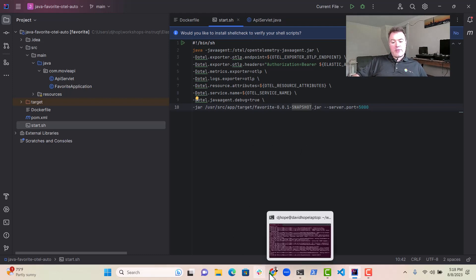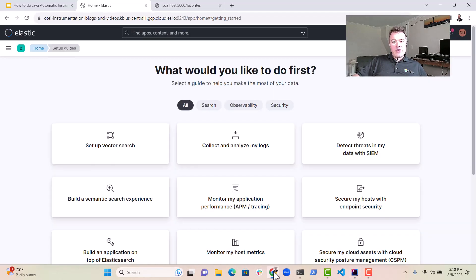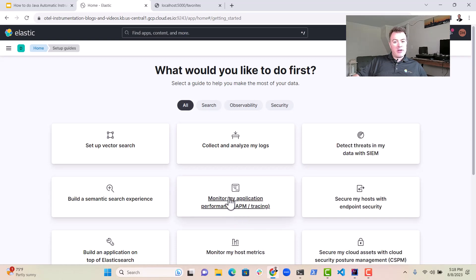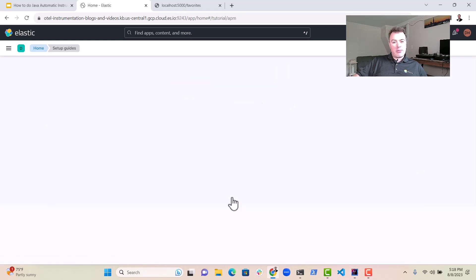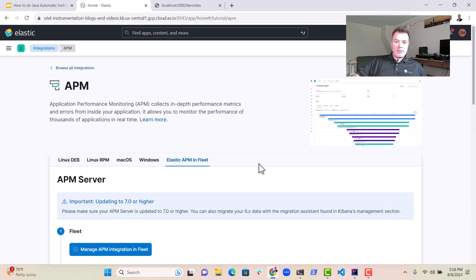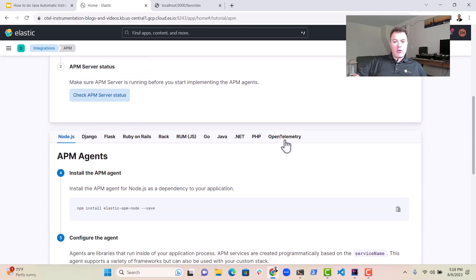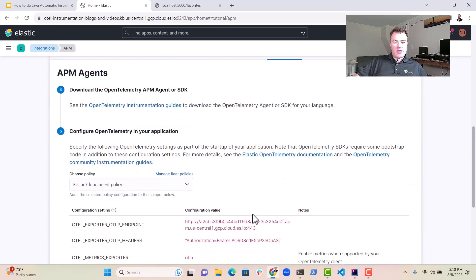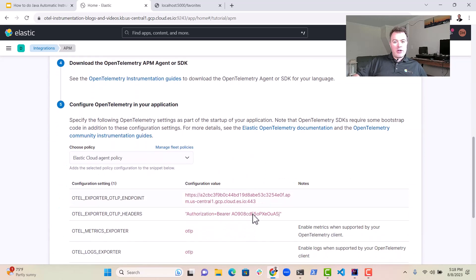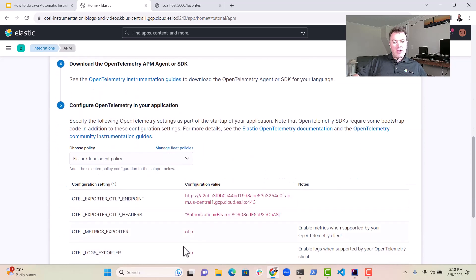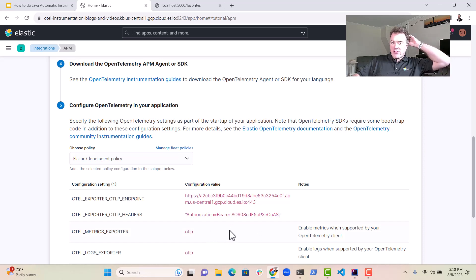So what's next for us is to go into elastic. We're going to click on this button here, monitor my application performance. We're going to go down here and click on open telemetry. And we're going to get some of these environment variables and use them in our startup command.